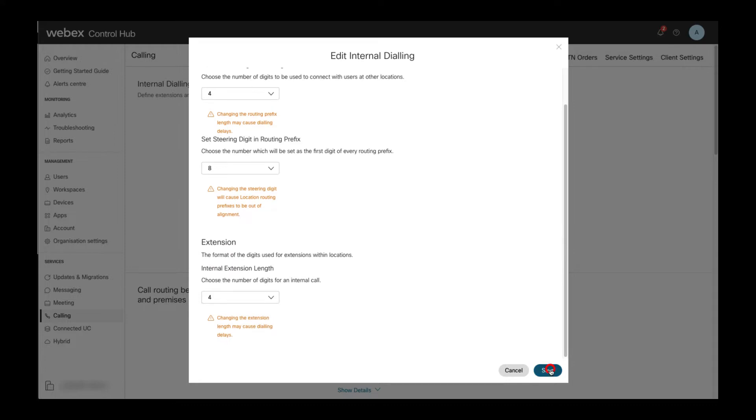With the settings shown here, abbreviated inter-site dialing requires eight dial digits: one steering digit, three digits for the site codes, followed by four digits for the extension, in total eight digits.